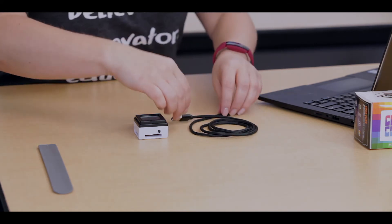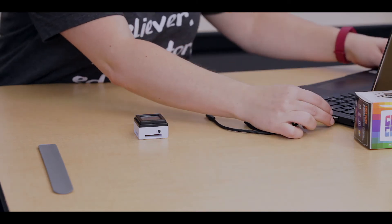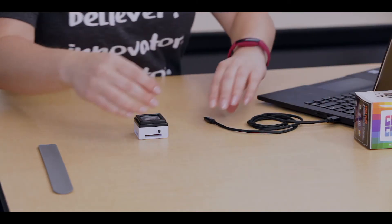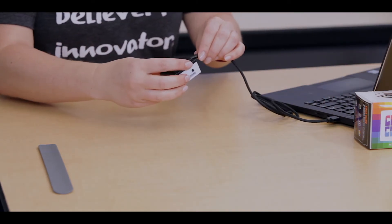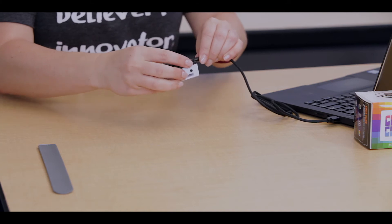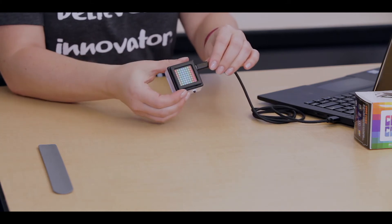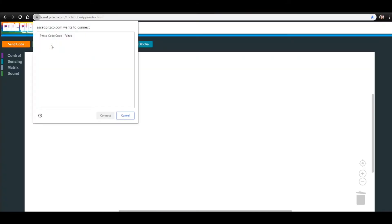When the app is open, you will go ahead and tether into your device. Put your micro USB end into your CodeCube, it should light up to show that it is connected. Click the Connect Cube in the top left corner of the app and select the CodeCube from the list, then click Connect.